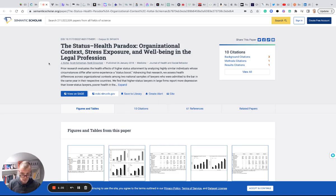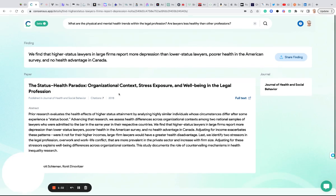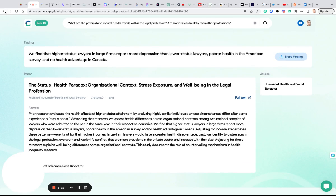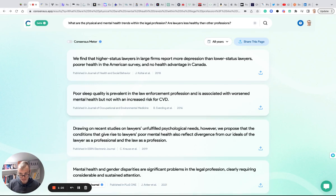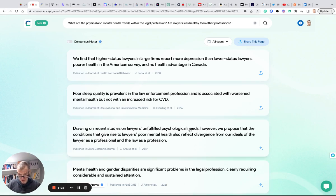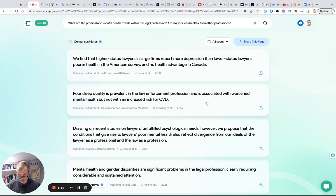Some of these are paywalled, some of these are freely available, but this is a really interesting way to find research much more quickly than some of your other scholarly search engines out there. It's also a way to find evidence-backed research for your pursuit and prompt. I'm going to try another quick one here.